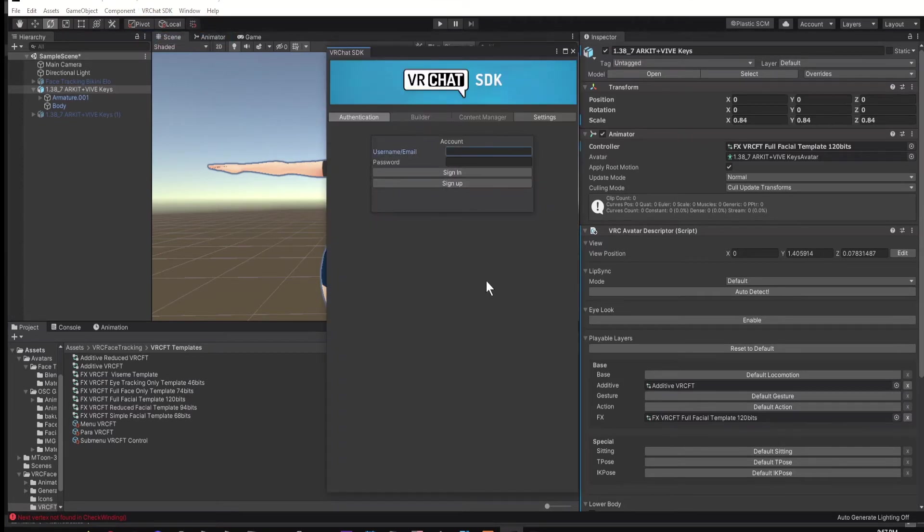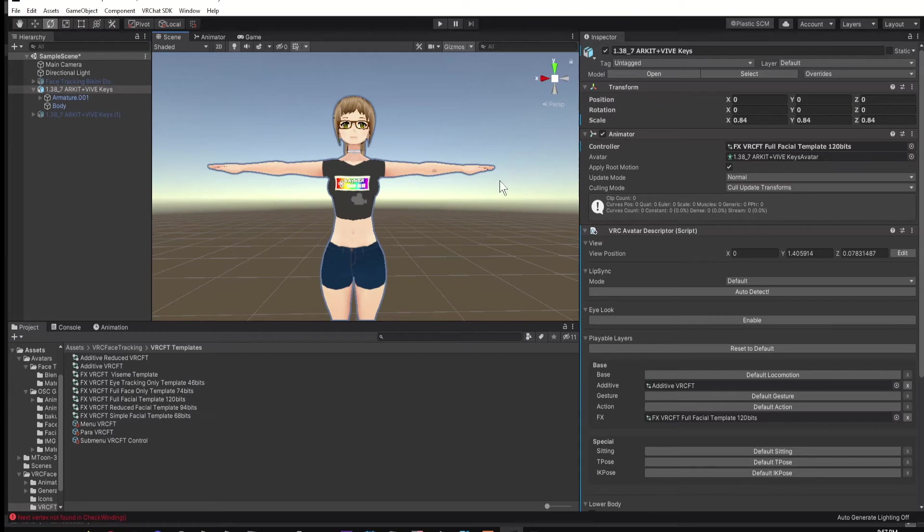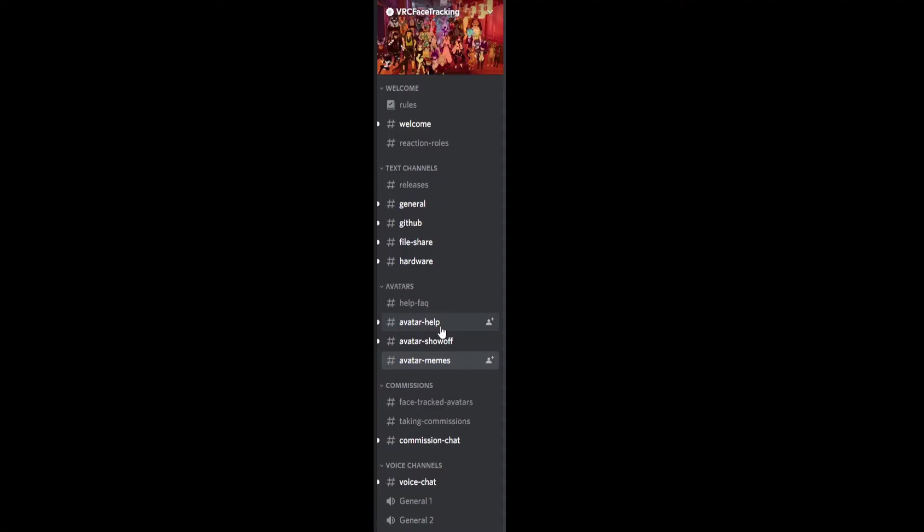In my experience, doing this was a lot of trial and error. So what might work for me might not work best for you, which is why I'm only giving out the template and not what I have. Also, if you need help, you can always get assistance in the VRChat Face Tracking Discord.